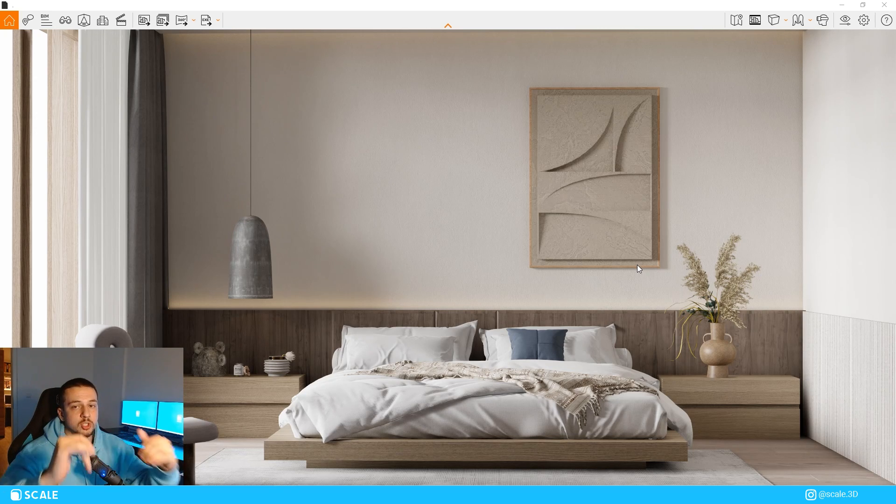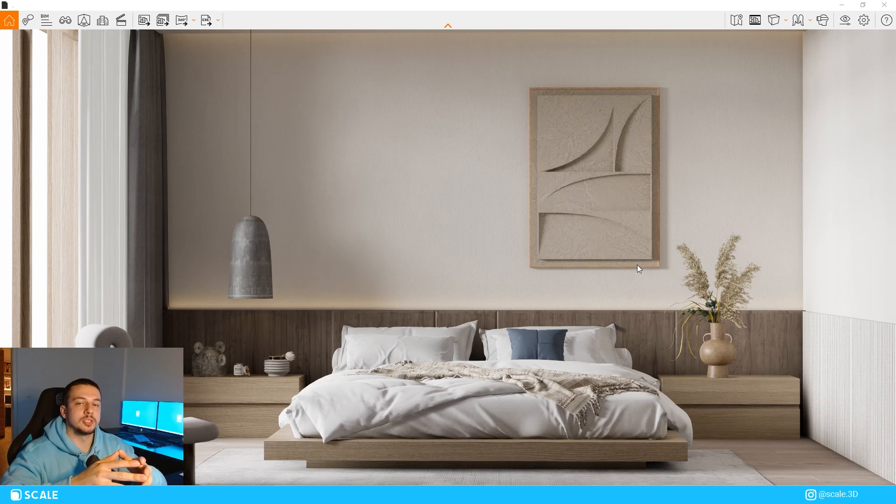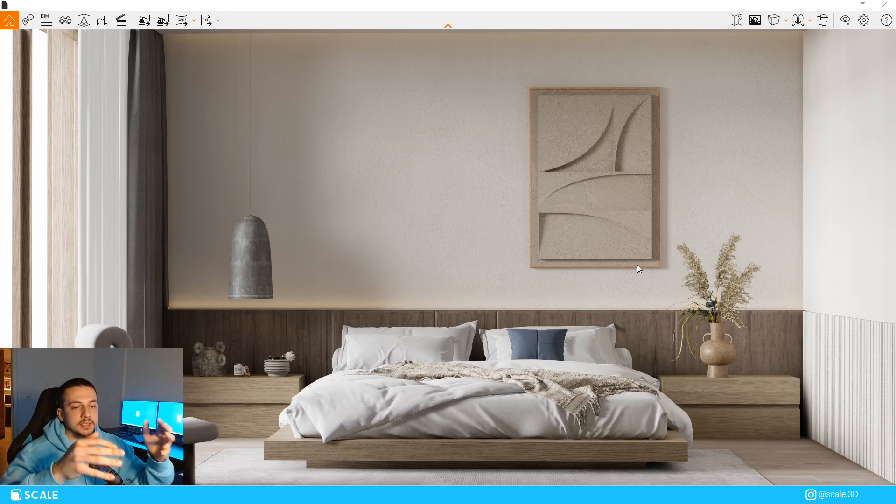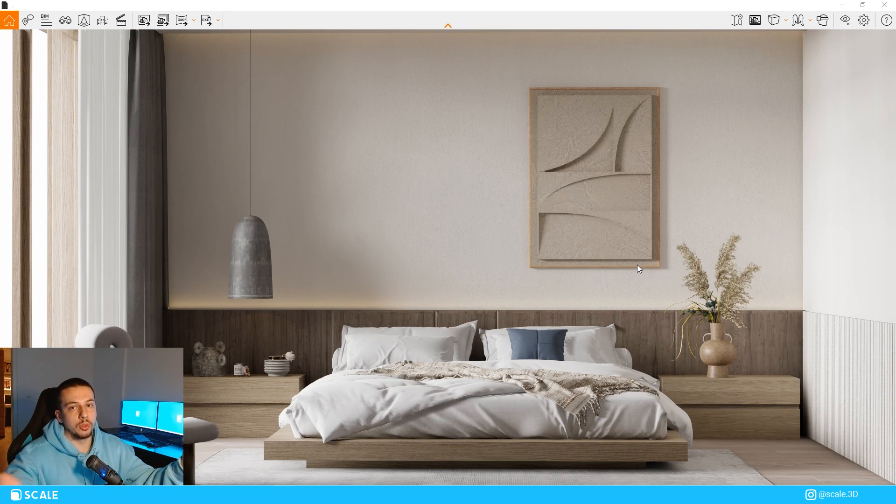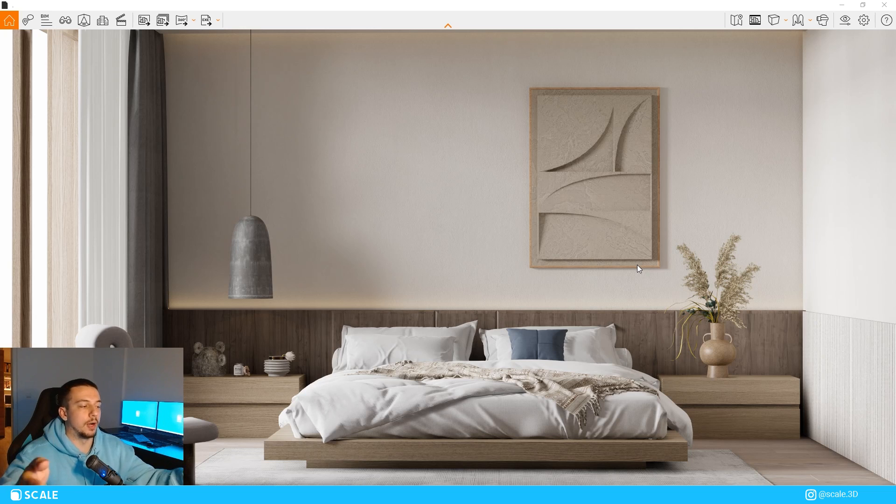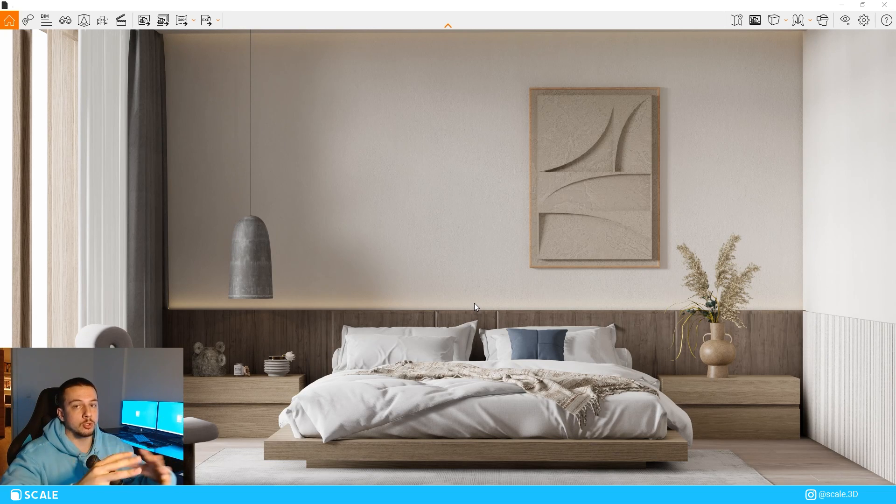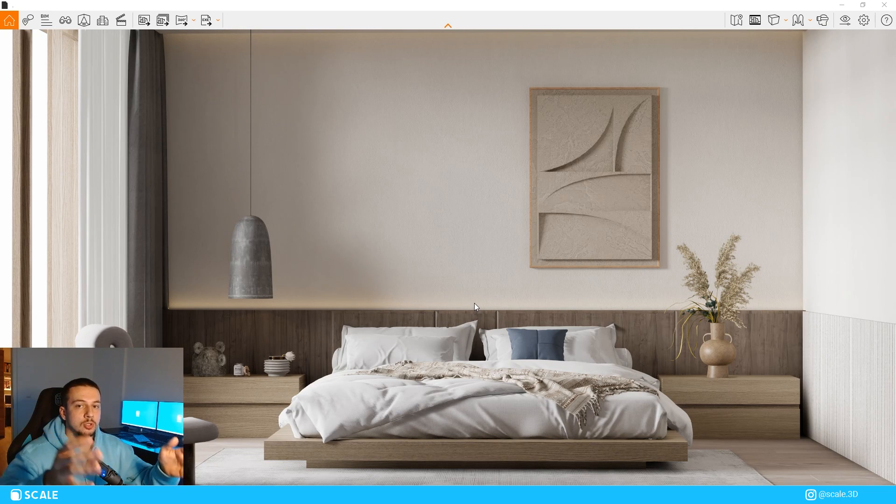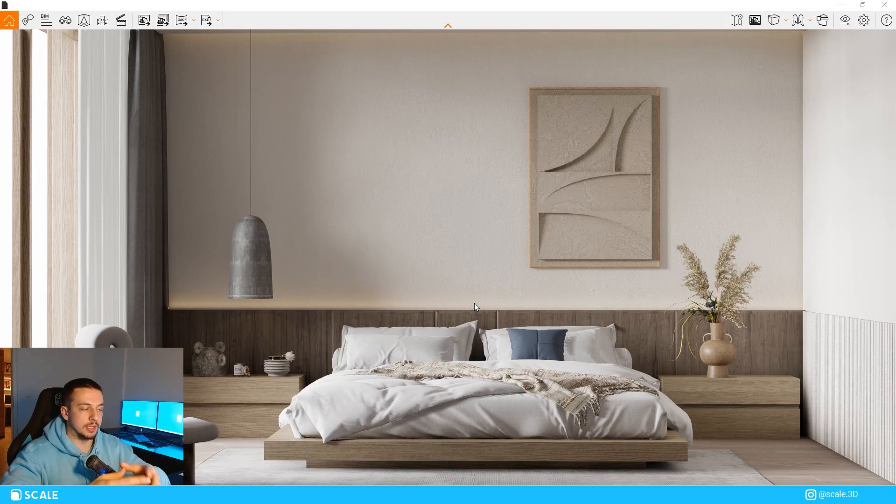But the trickiest part on all interior scenes, I believe, is lighting. I proved that with a poll that I did on this channel and in the Instagram profile. I'm going to go straight into that and I'm going to show you two different ways that we can use lighting in this scene.